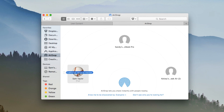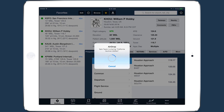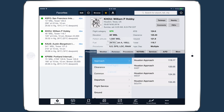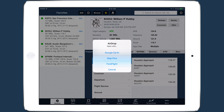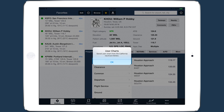Drag the files from your computer onto your device's icon in AirDrop. Then after the transfer is complete, select Open with ForeFlight on your device. This will open ForeFlight and display a message that the import was successful.